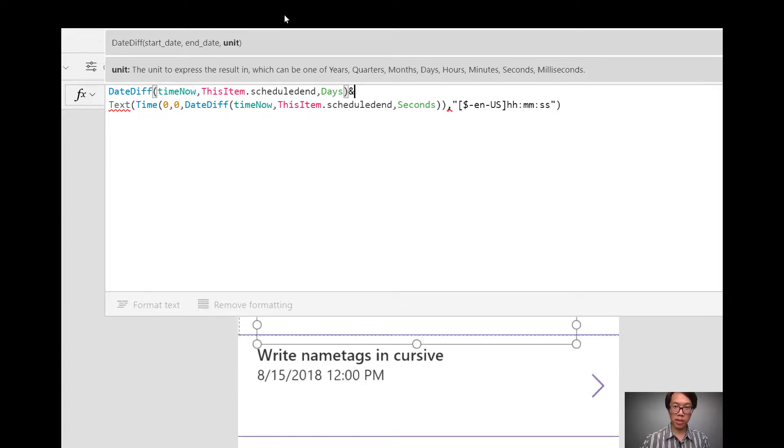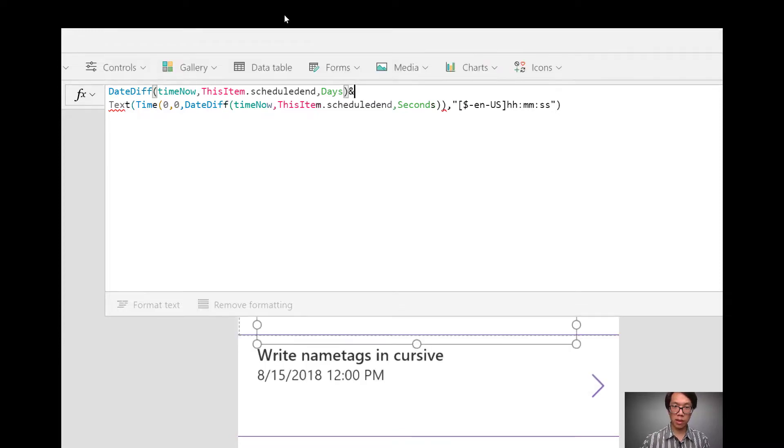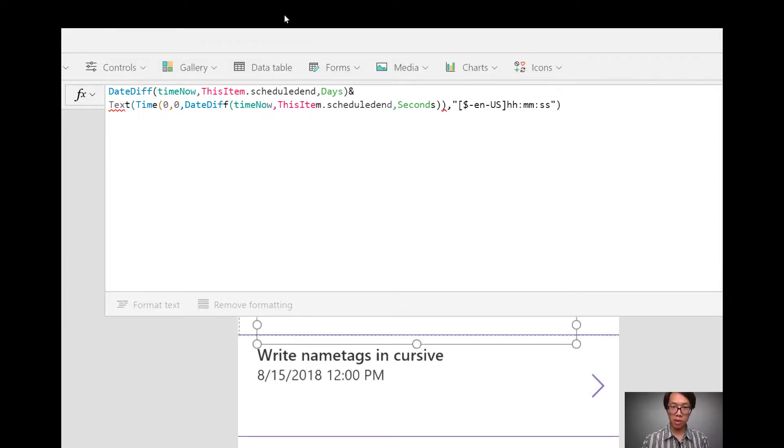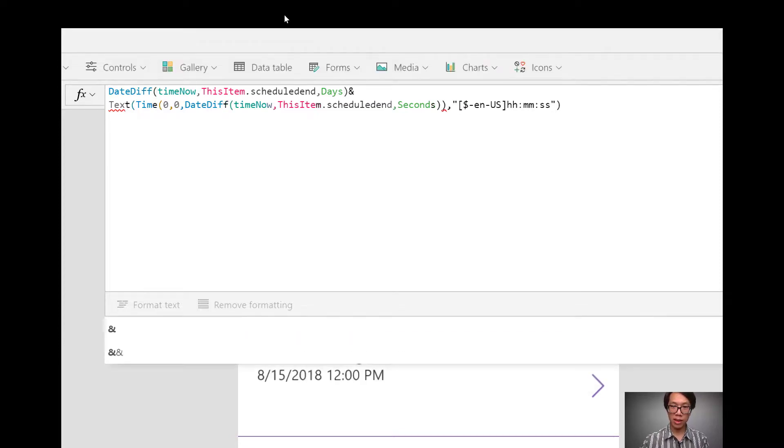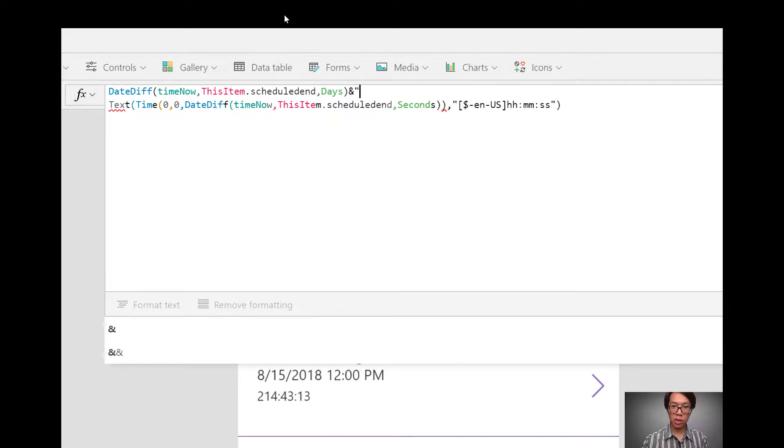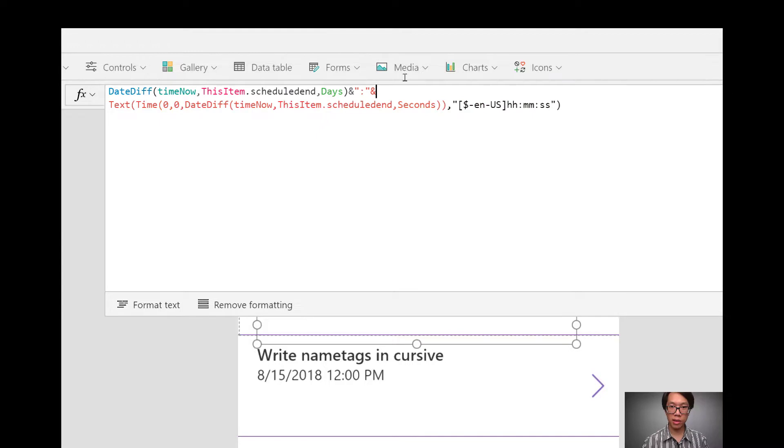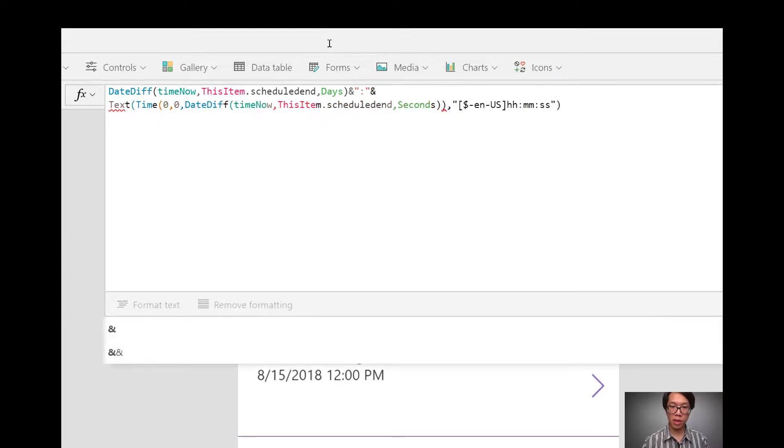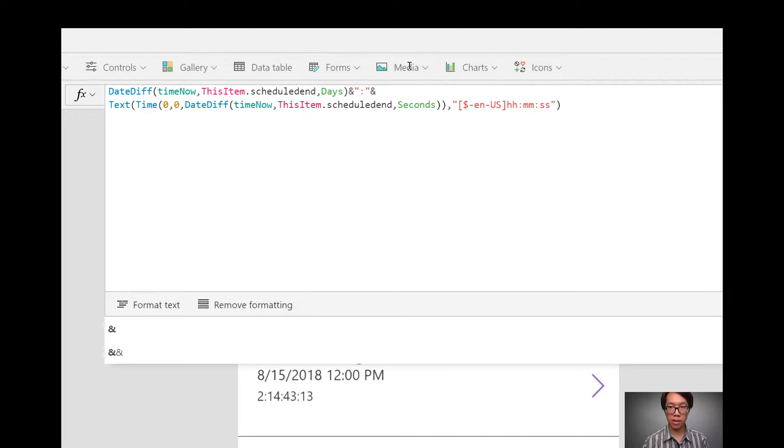After that, I'm going to put the and symbol so that I can concatenate. I want to put a colon. And then I want to put another and symbol. So it'll connect the number of days difference, a colon, and then it'll show the expression for hours, minutes, and seconds.